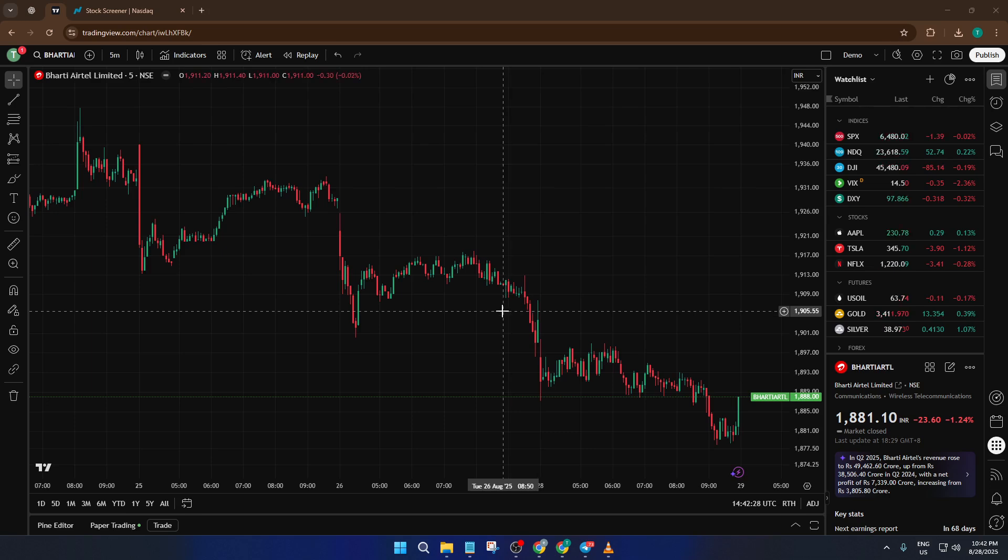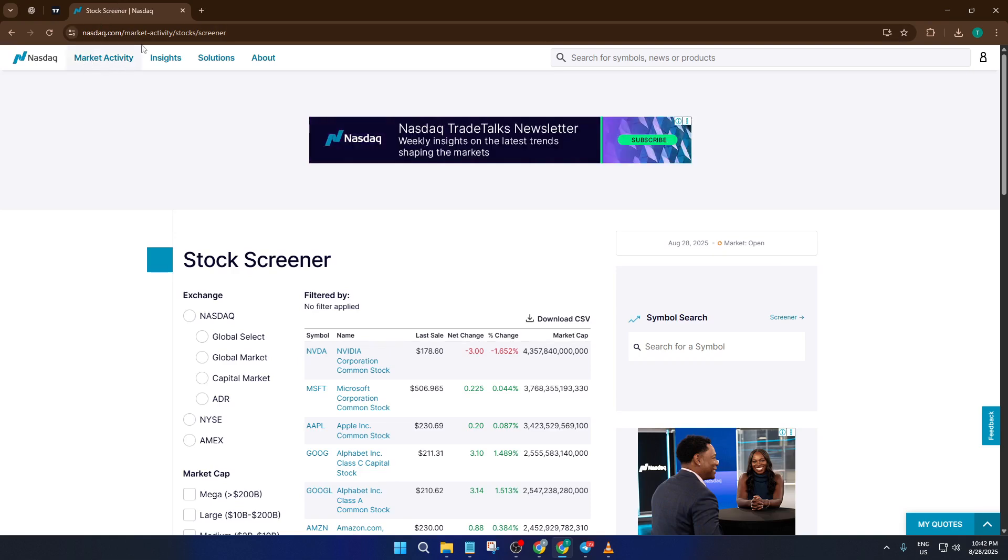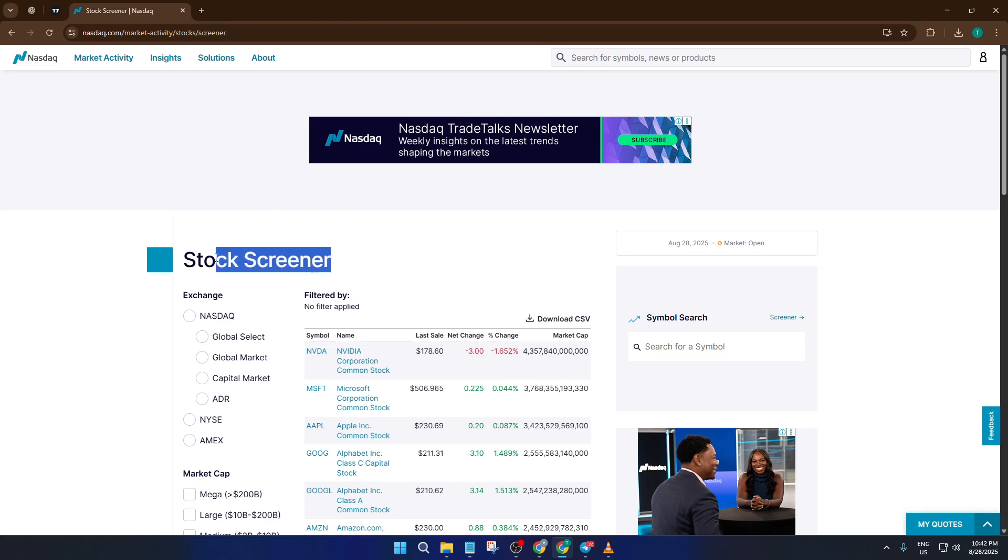First, we'll head over to Nasdaq.com. Once you're there, look for the stock screener. This is where you can search for groups of stocks based on all sorts of criteria like sector, price, or market cap. Spend a moment exploring the filters if you want. The more specific you get, the more tailored your list will be.